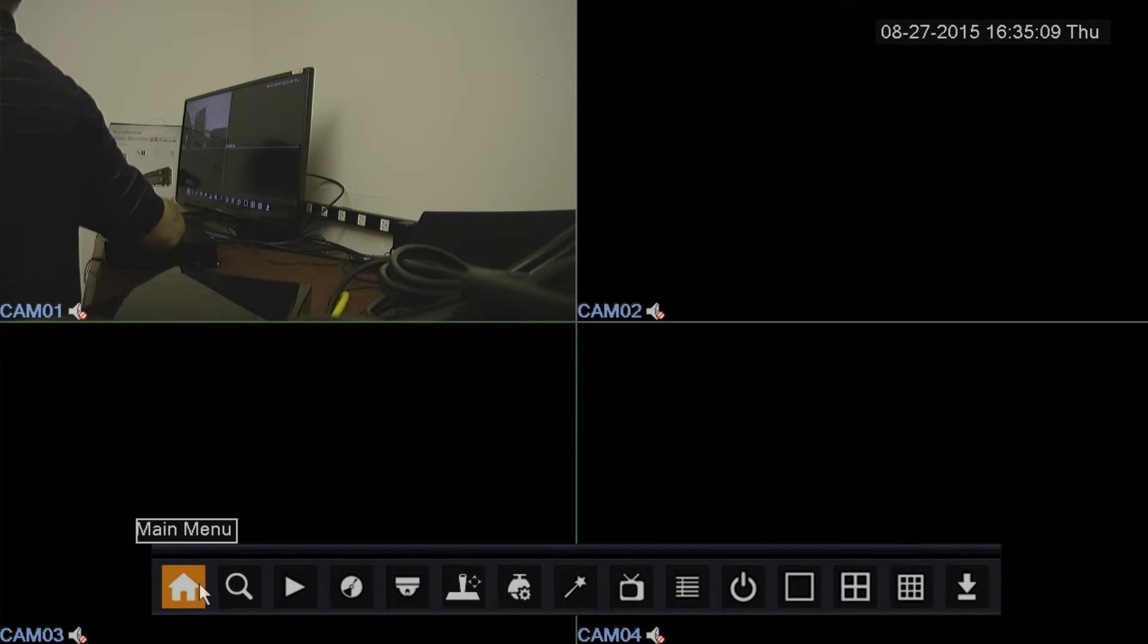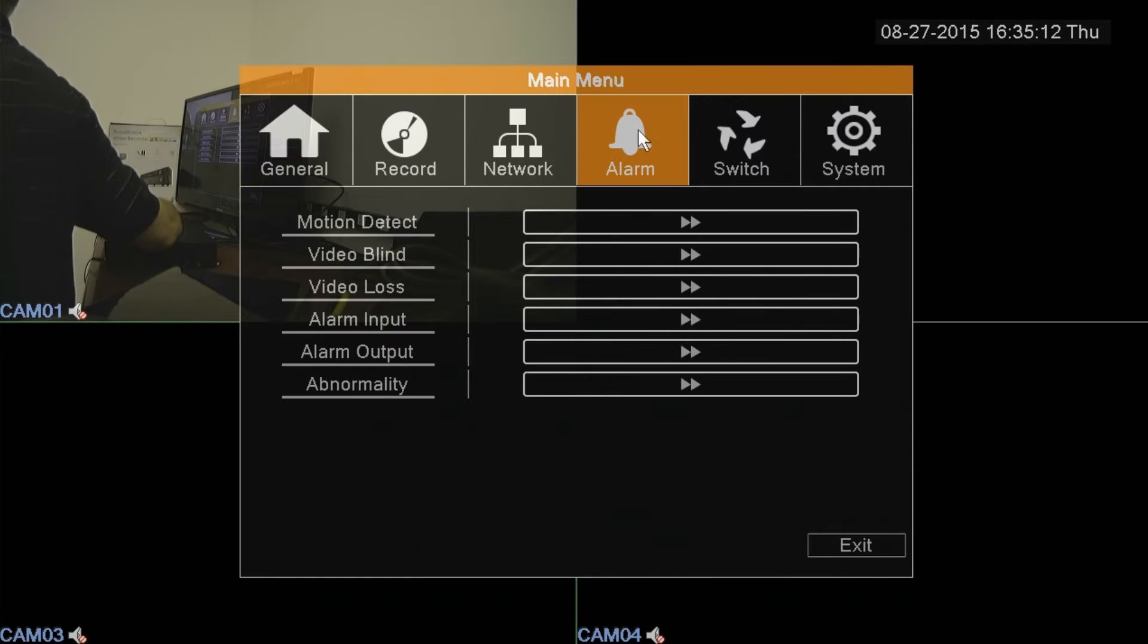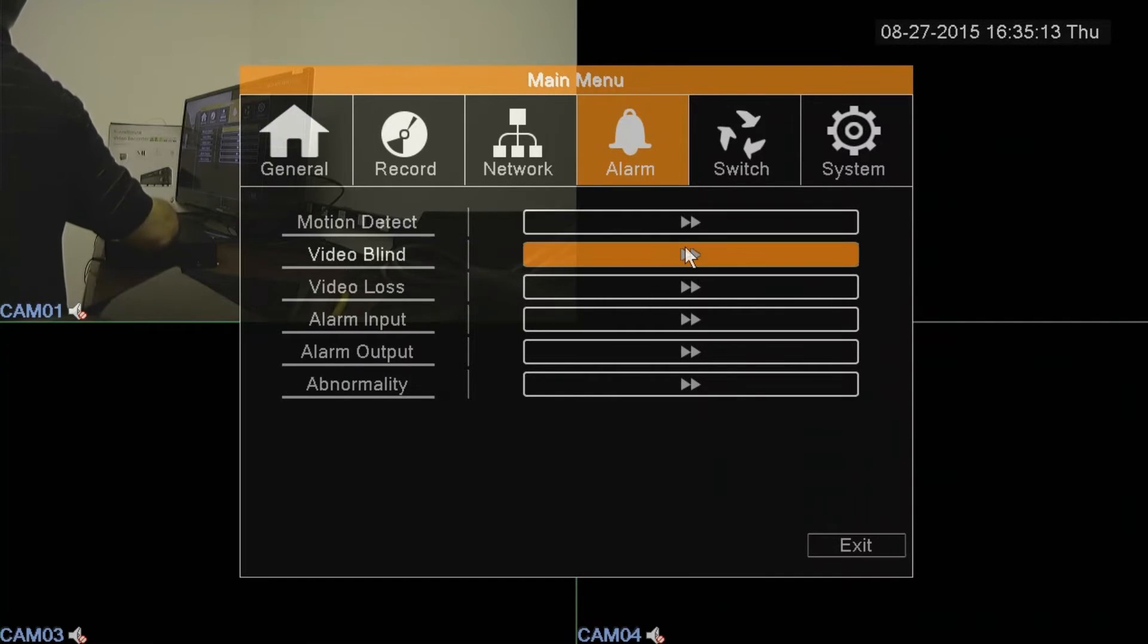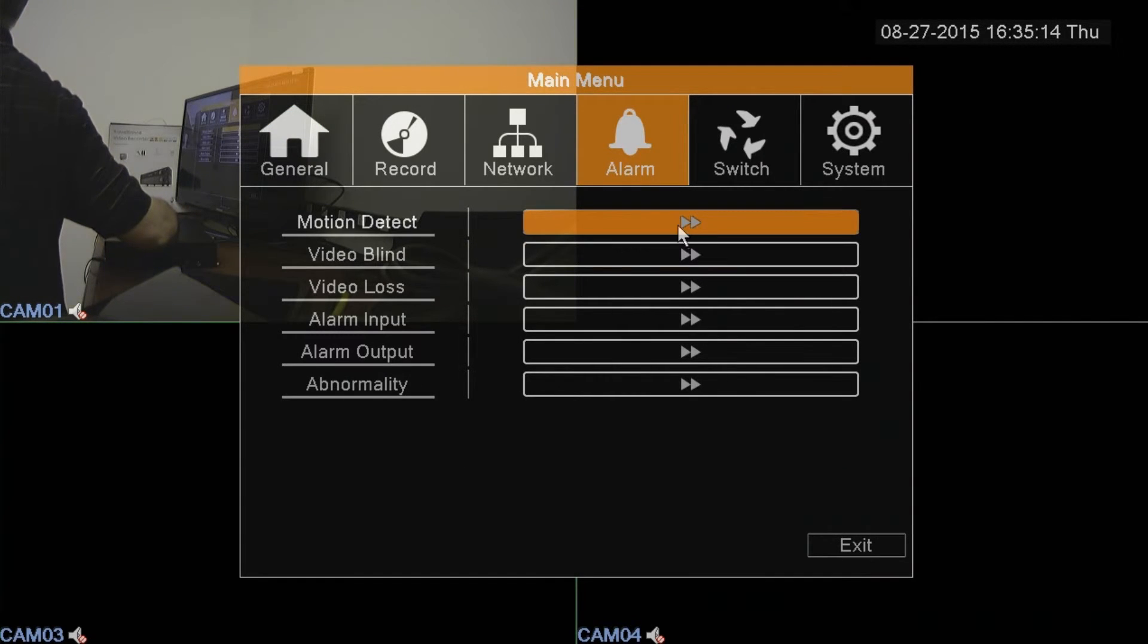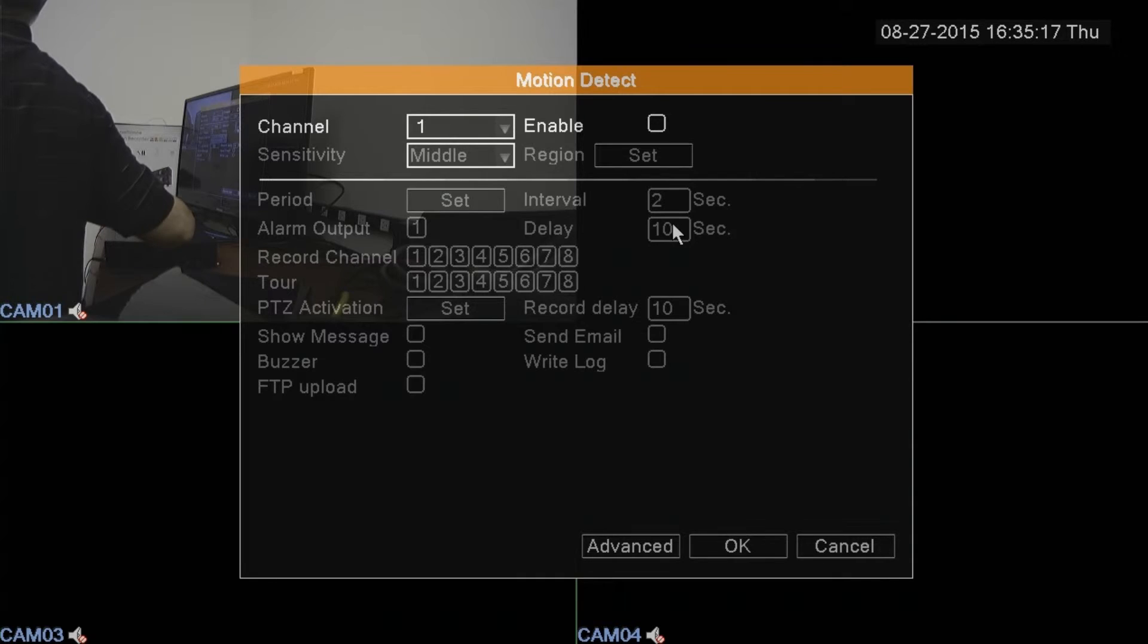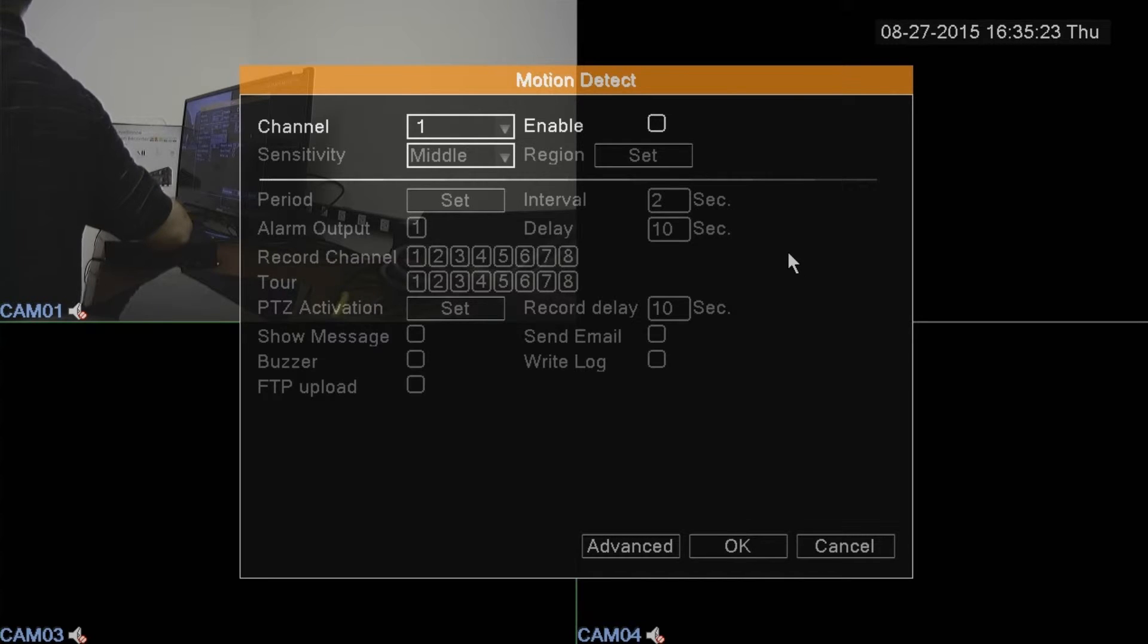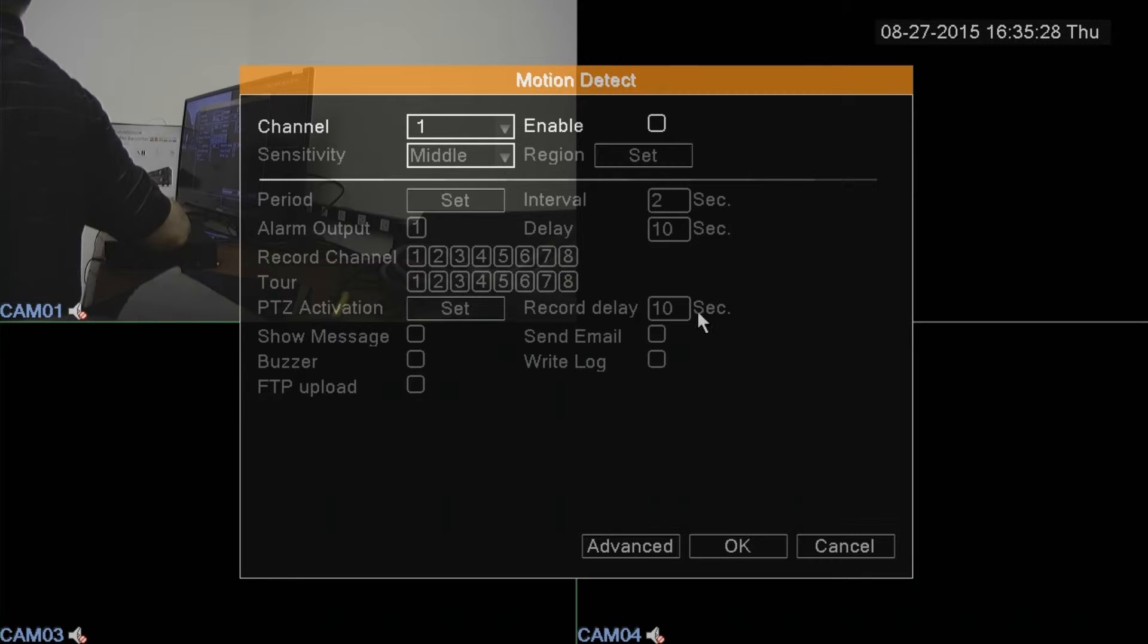There's a few other settings on that screen. You have the alarm settings. Here's where you can set up your motion detection. Again, you can do it per channel. And you can customize it. You can mask out parts of the screen you don't want the camera to see for motion. You can also set the intervals and the sensitivity.